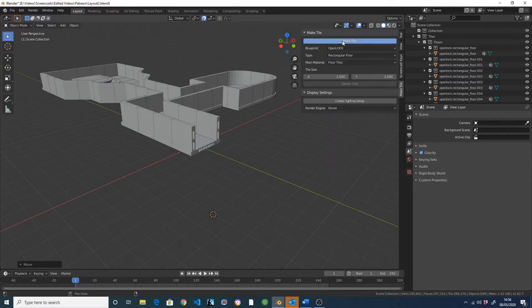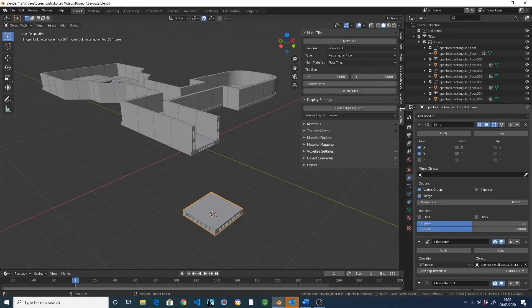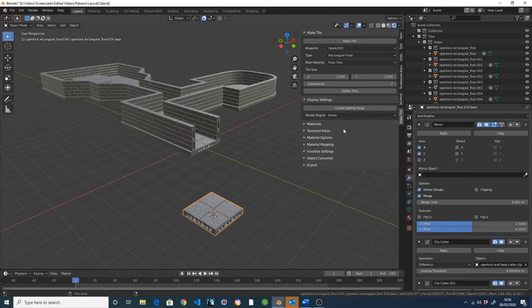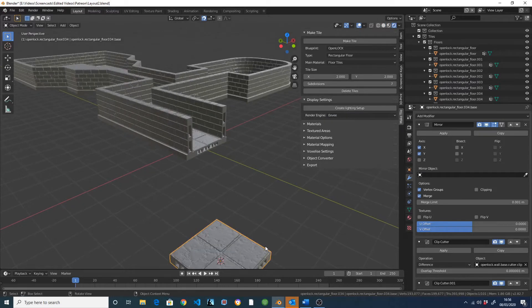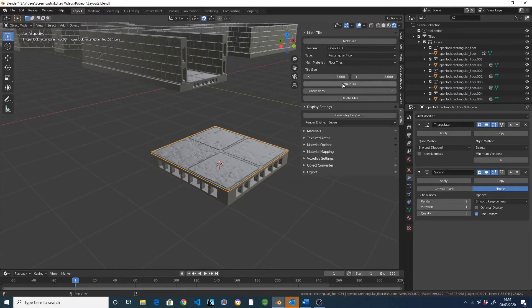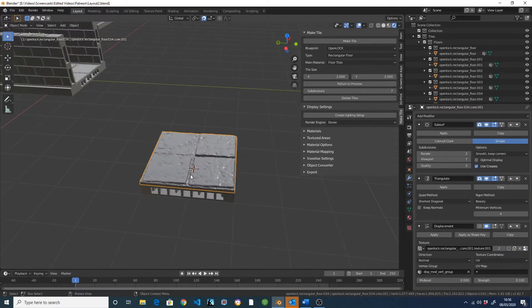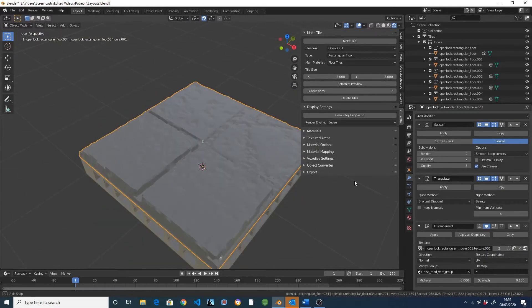If I start by creating a rectangular floor and apply the floor tile texture to it, and then switch over the render engine to Eevee, you can see I've now got a tile with a texture applied to it. If I click on Make 3D, the texture is now 3D, and I can simply export this tile by going down to the Export option and clicking on Export.